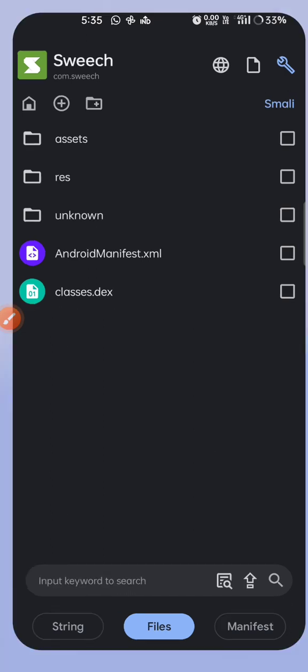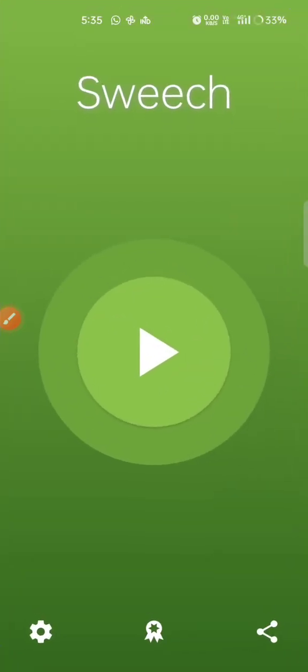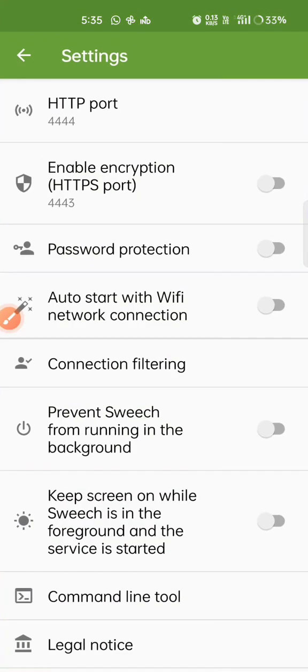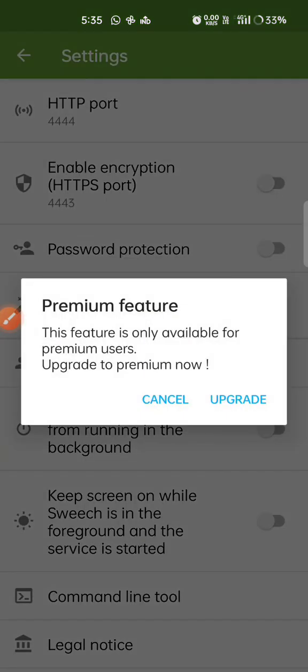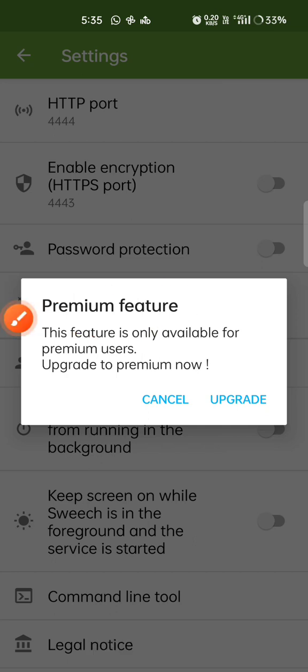After decompiling, first I need to find some entry point so I can start cracking and move forward with the flow of the program. I think the best entry point is the 'Premium feature' dialog, which we can see here.